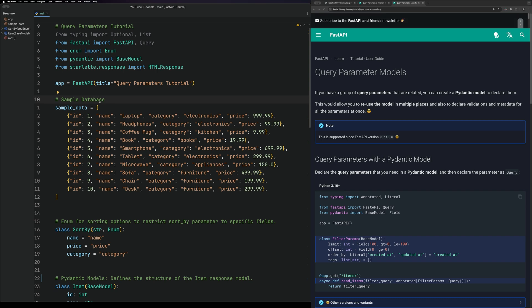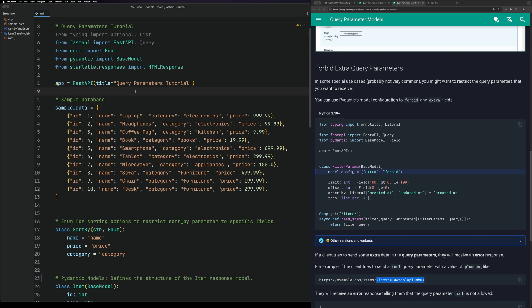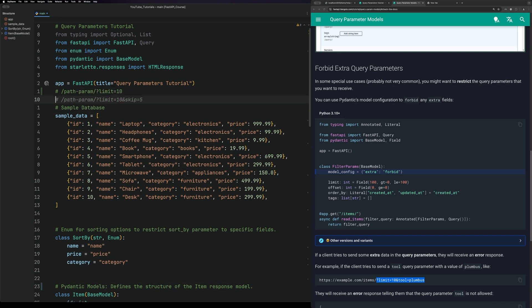Good use cases for query parameters are filtering, pagination, sorting items, and validation. Basically, if you want a limit and you want it to be dynamic, you would use a query parameter. Query parameters come at the end of your path parameters and take the form of a question mark, then the parameter name, then the value — you can chain them together without spaces.